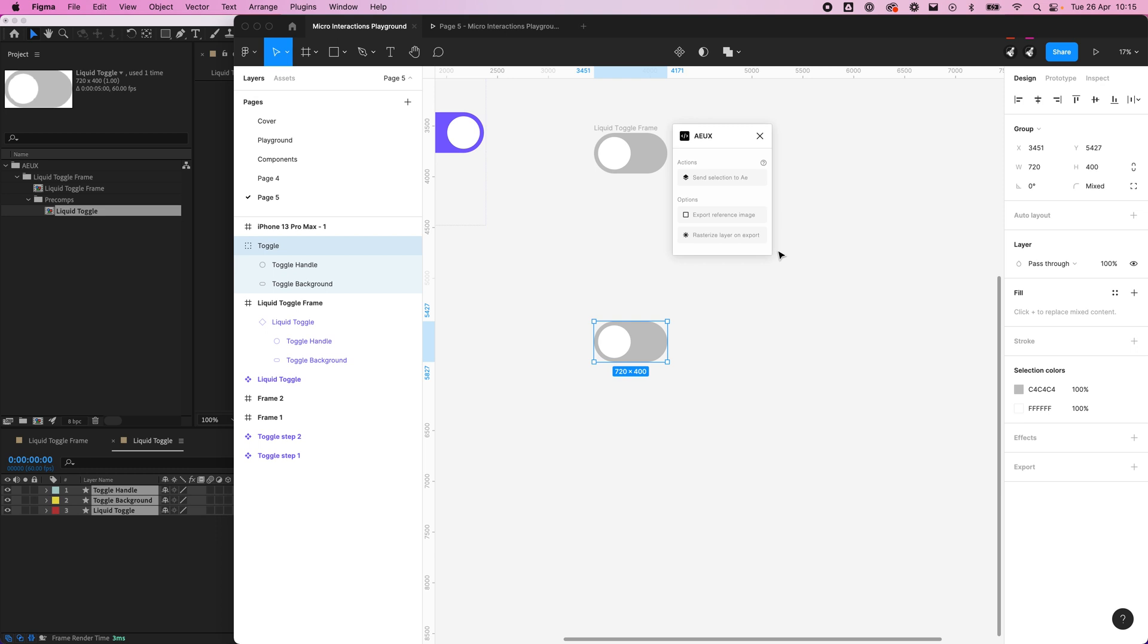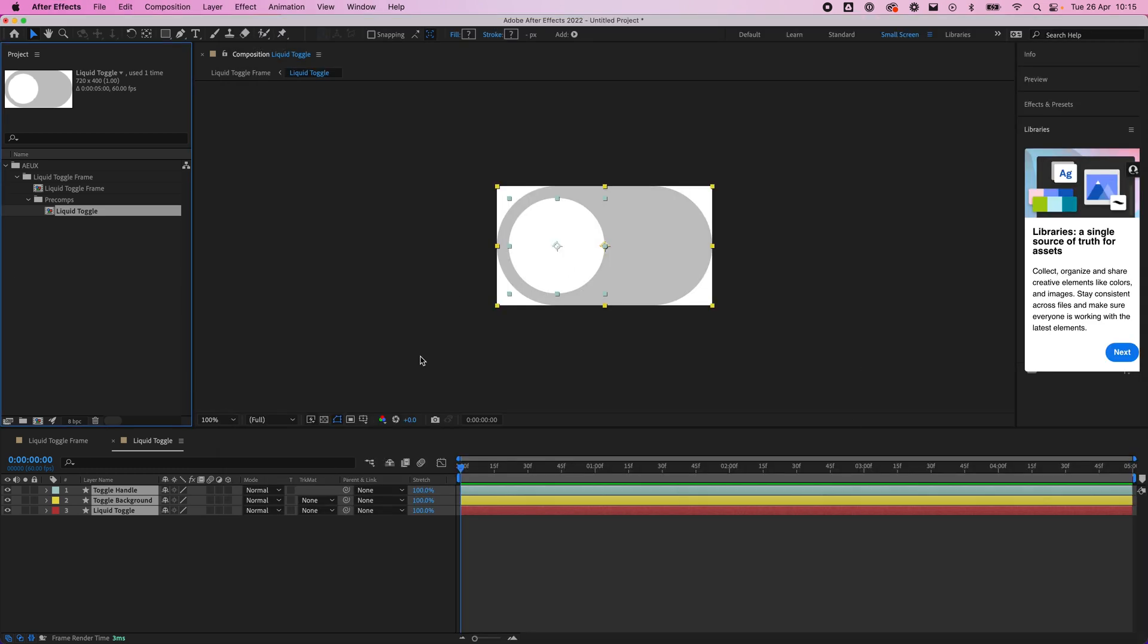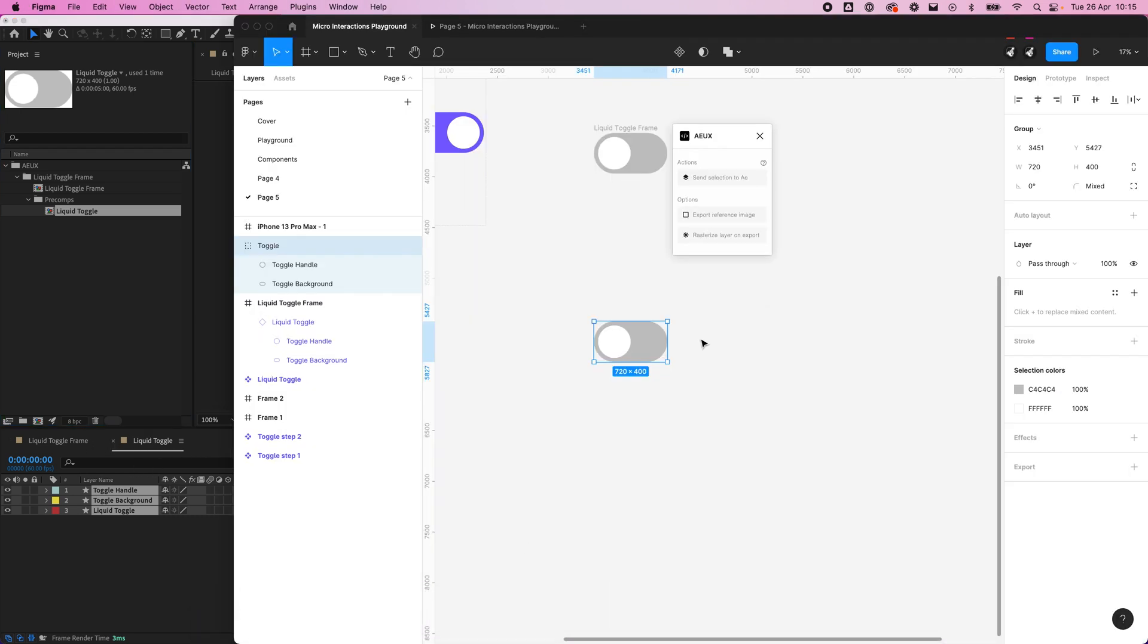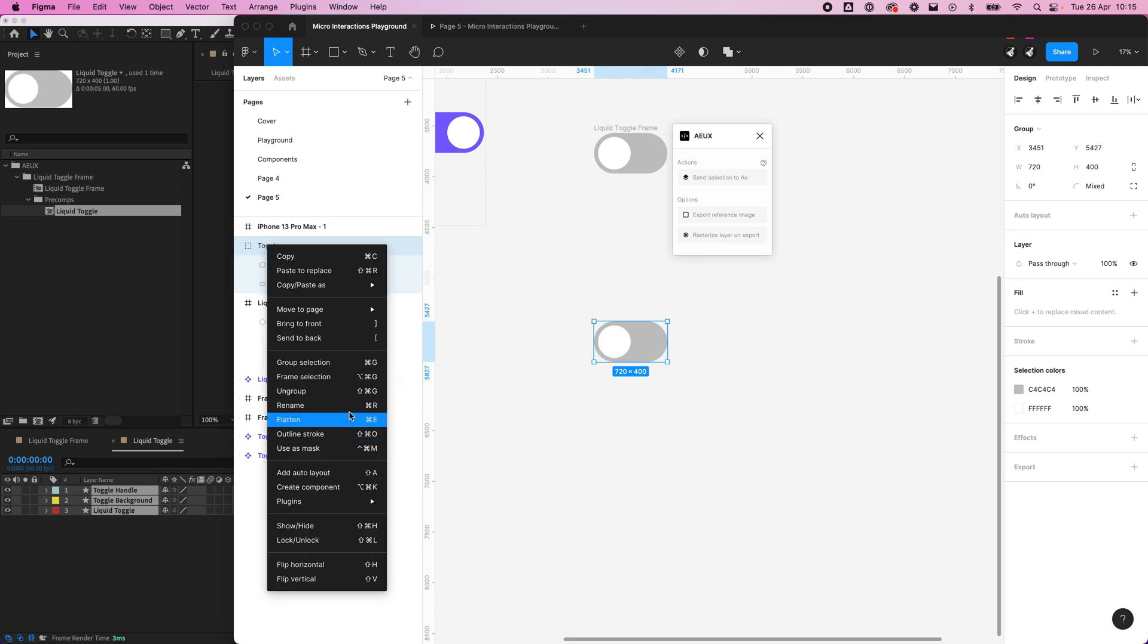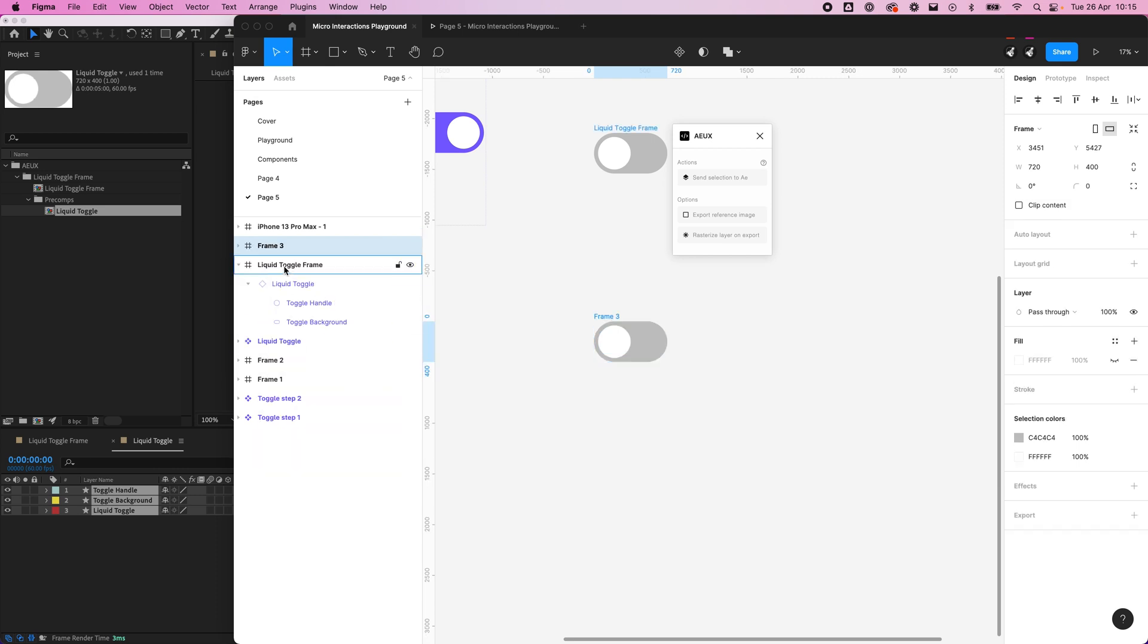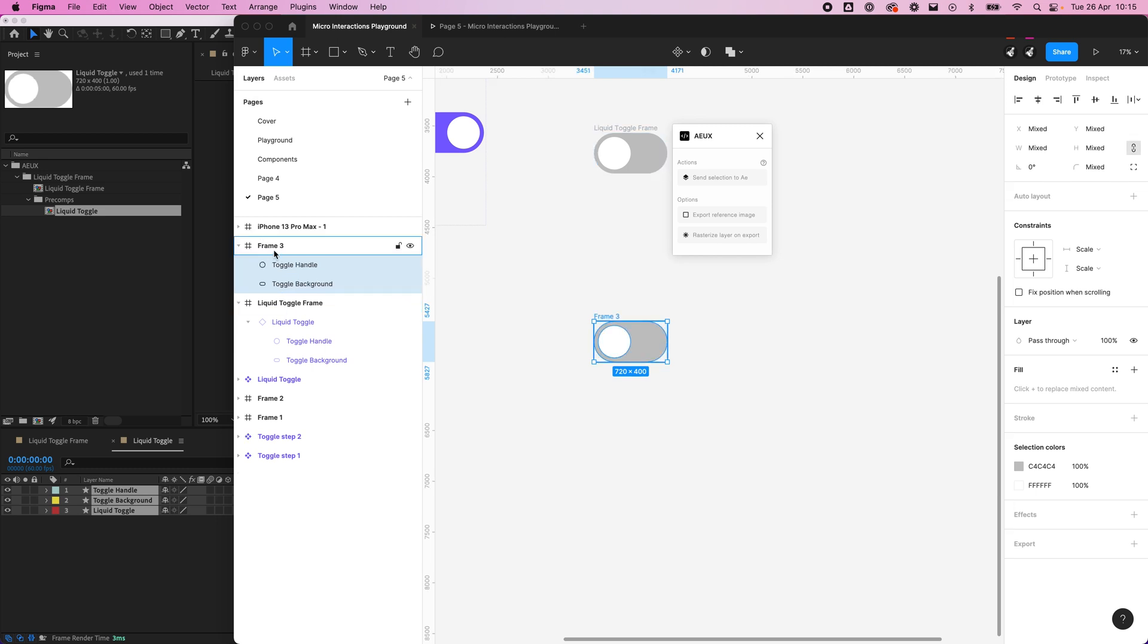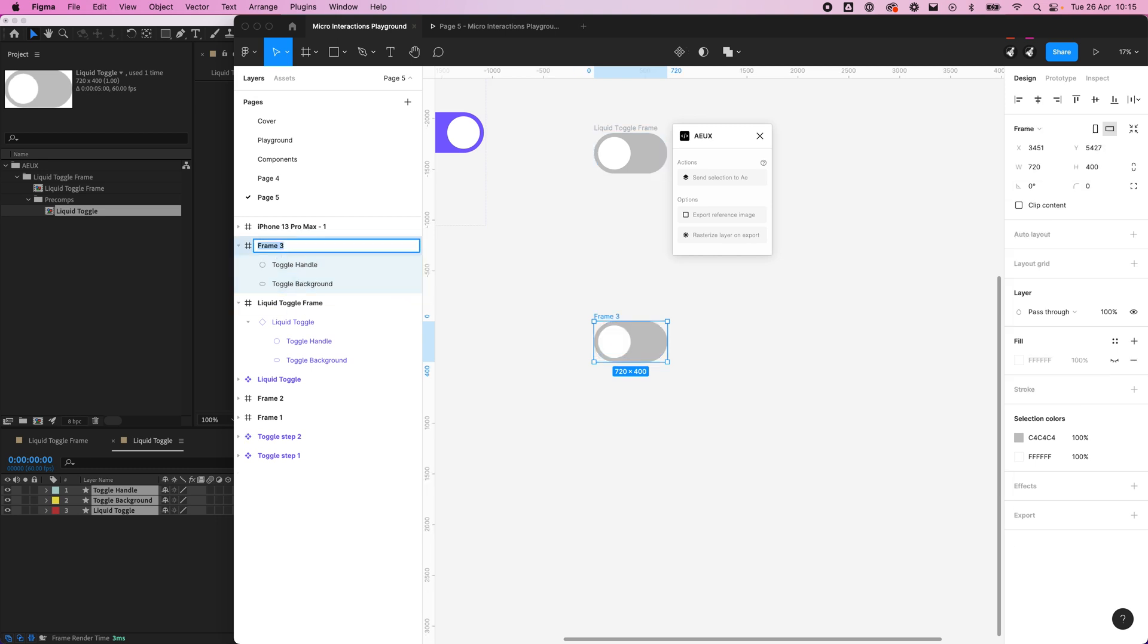Within After Effects you can't work outside a composition. These are compositions, you always have to be working inside a composition. So it needs a frame. We can just convert our toggle to a frame, so we can just frame that section. I'm going to remove that group and rename that toggle.